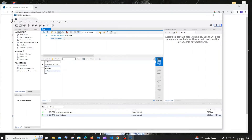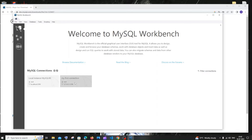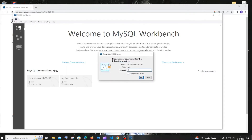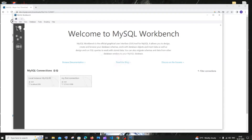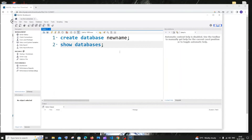It won't change immediately — close your connection and reopen it. Now you can see the font size has drastically improved. We are done with our MySQL Workbench setup.